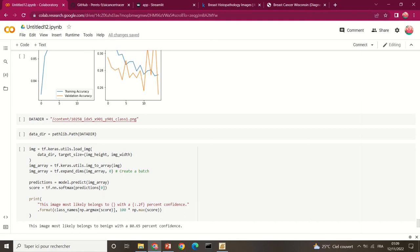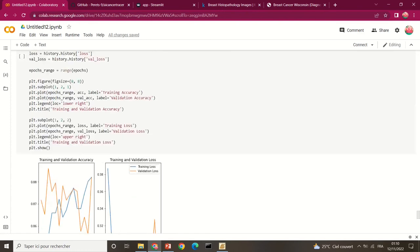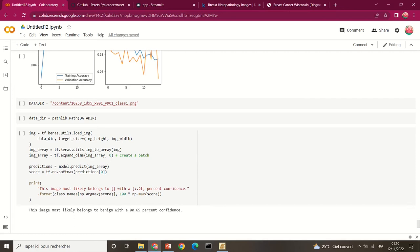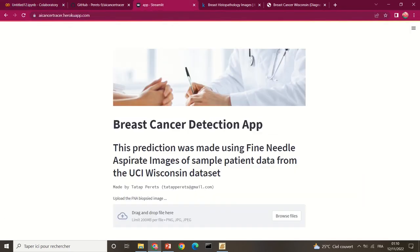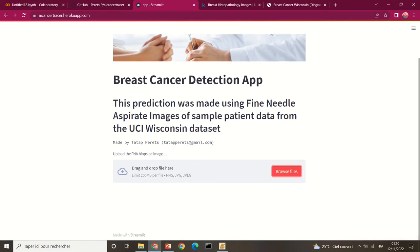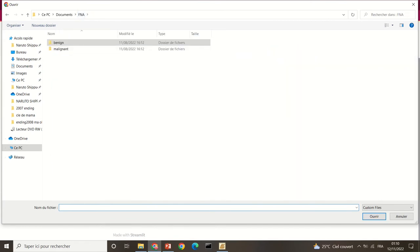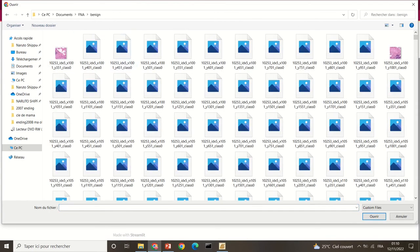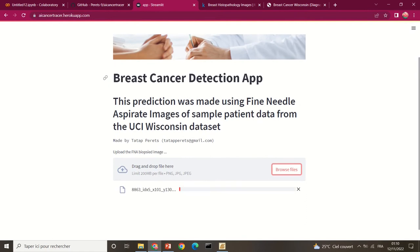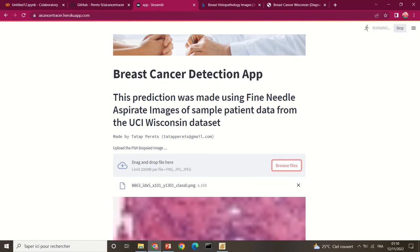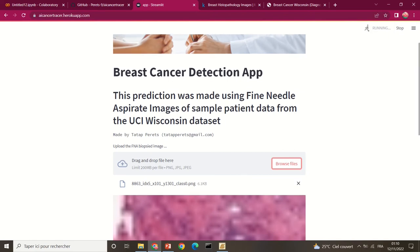After training was complete, all the code was copied and used in VS Code to develop a web application for classification of new data. This is the breast cancer detection app — the prediction is made using fine needle aspirate images of sample patient data from the UCI Wisconsin dataset. You browse and upload a file to get a prediction.